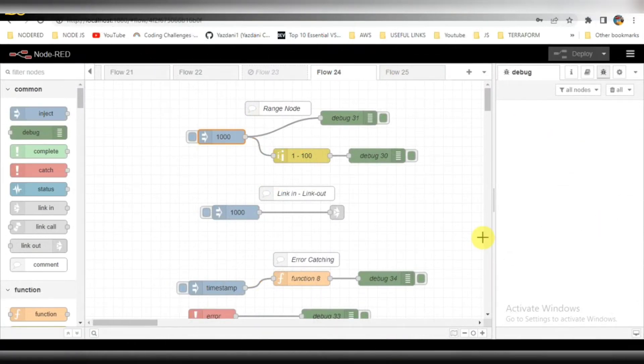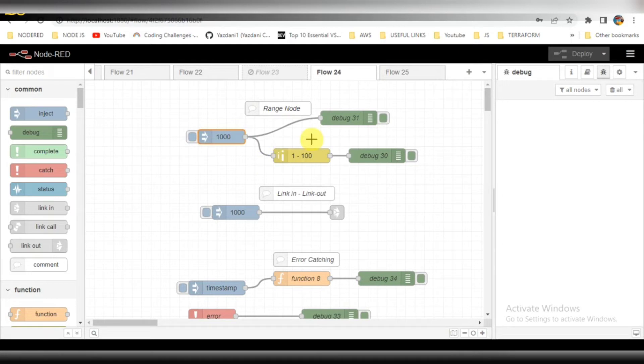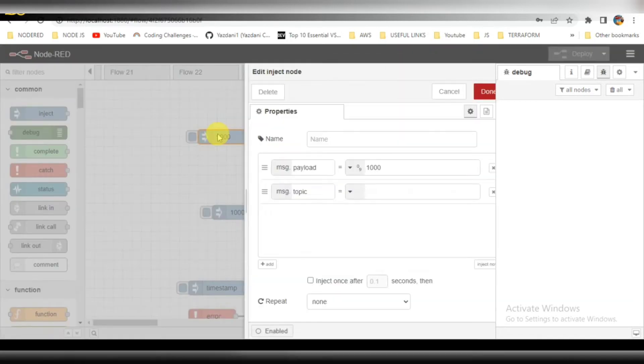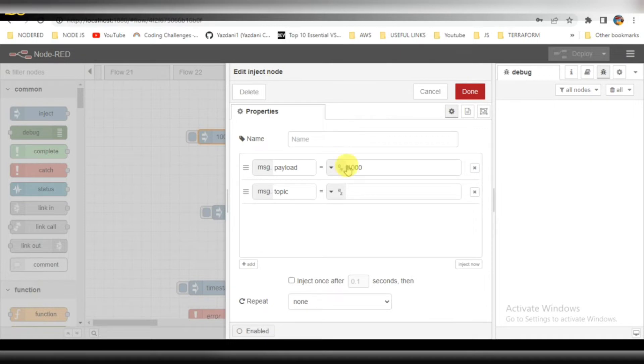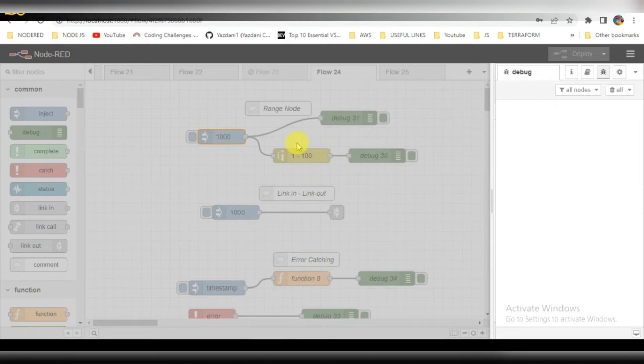The first node I created is a range node. The range node basically holds up the data which we have provided, which is 1 to 100. In the input I am giving a value of one thousand, so when I trigger this range, it will be holding up to one hundred, not up to one thousand.